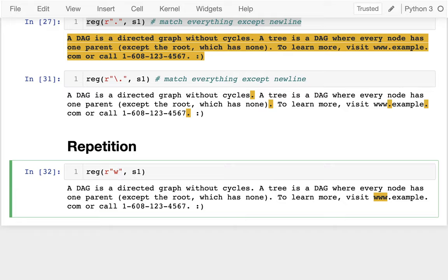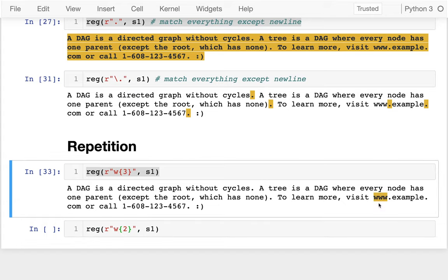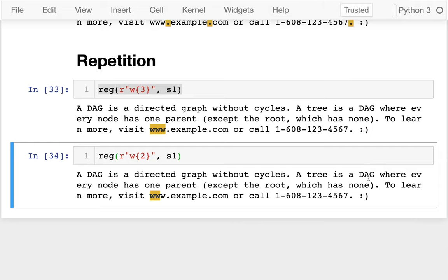I could also use angle brackets to specify how many of a character I want — for example, 'w{3}' for three w's. Now, if I run 'w{2}', how many w's do you think will be highlighted? Well, two of them are. The lesson here is that matches cannot overlap. It matches the first two, those characters are consumed, and it has to stop there.